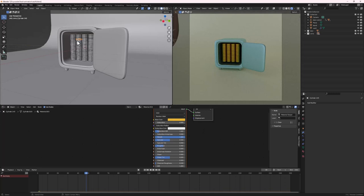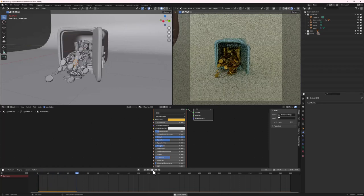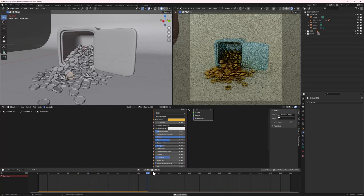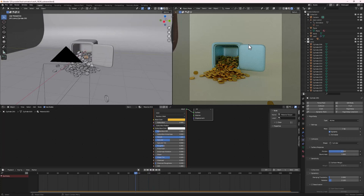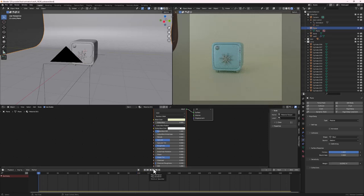For the coins, select any coin, hit New, change the color to gold, make it metallic, and decrease the roughness. Since all coins share the same object data, this material applies to all of them. Play the simulation — it's looking great with the gold coins and metallic vault.